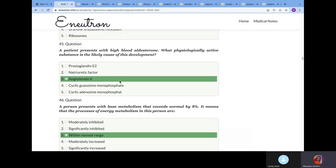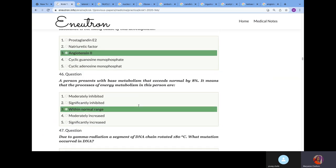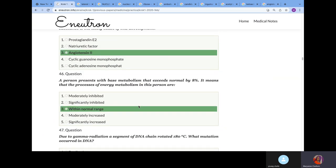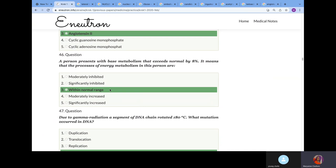A patient presents with high blood aldosterone. What physiological active substance causes this? We know that increase of angiotensin-2 has a stimulative effect on the release of aldosterone. That's why the answer is angiotensin-2. We did this in the renin-angiotensin system in physiology.